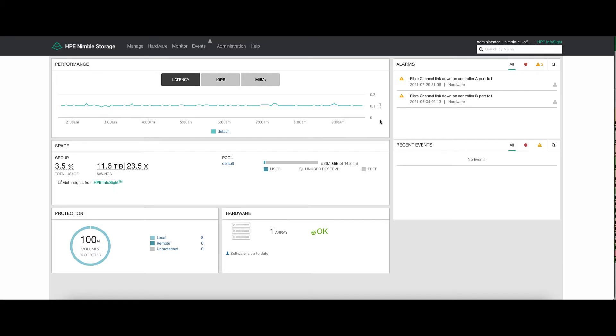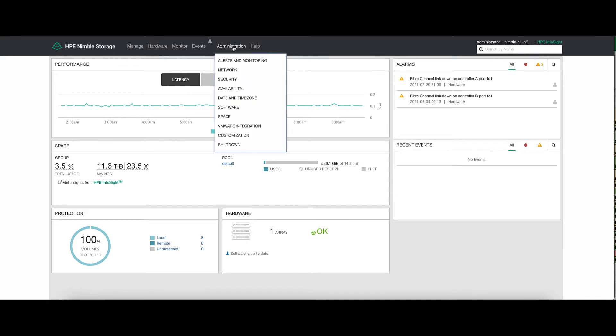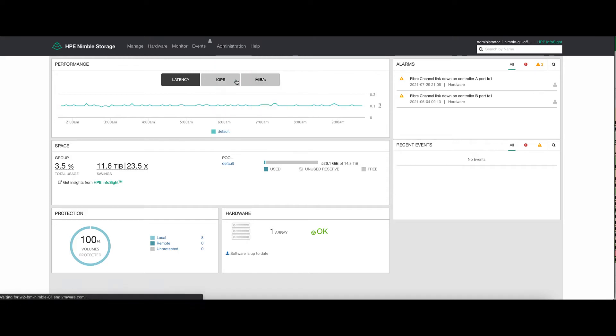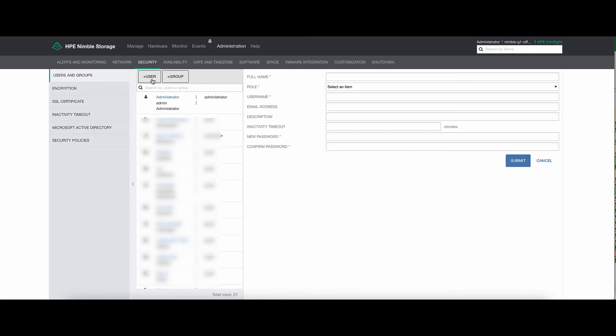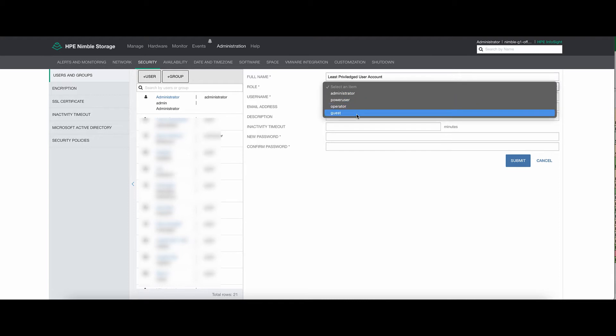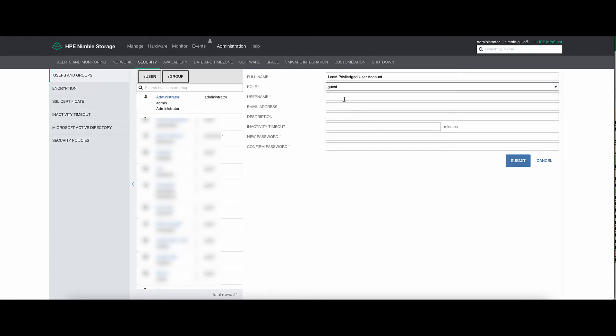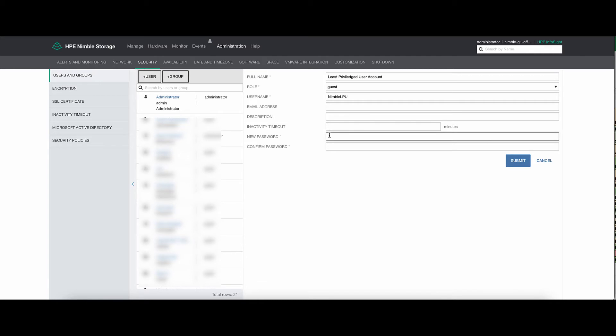So once we log into the Nimble, we can go to Administration, Security. There, we can add a new user. Under Role, we can use Guest. Give it the username we'll be entering in the Management Pack, and a password.